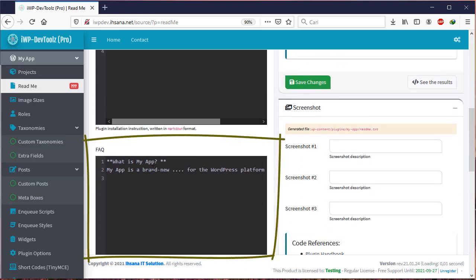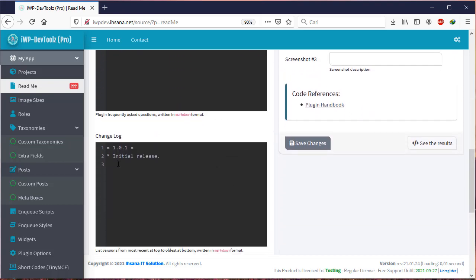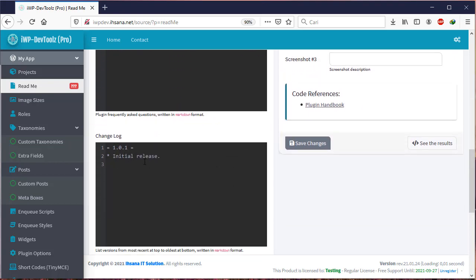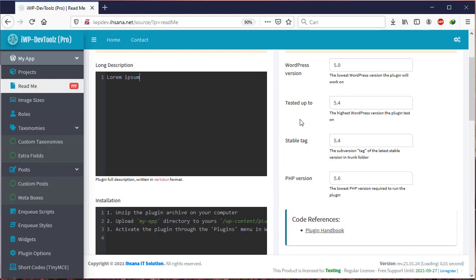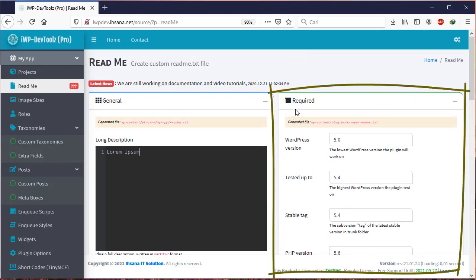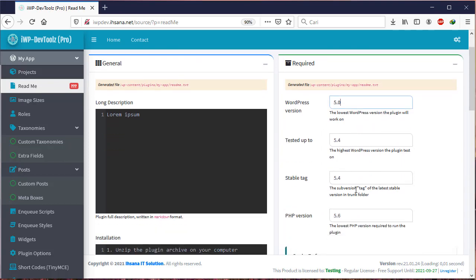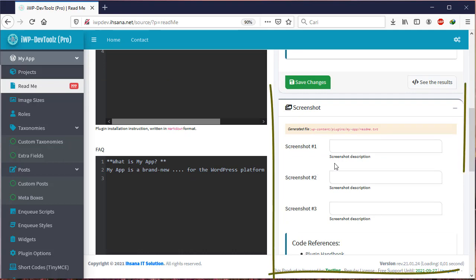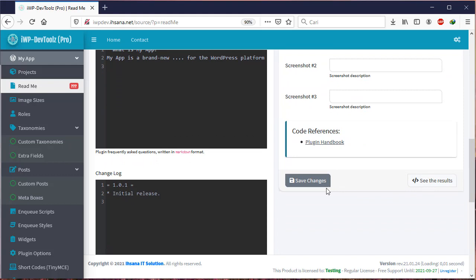The FAQ is filled out about frequently asked questions, and Changelog as a record of changes to the plugin. In the right box there is a field of system requirements used, and underneath there is a screenshot file name field. Once we're done, we click Save Changes.